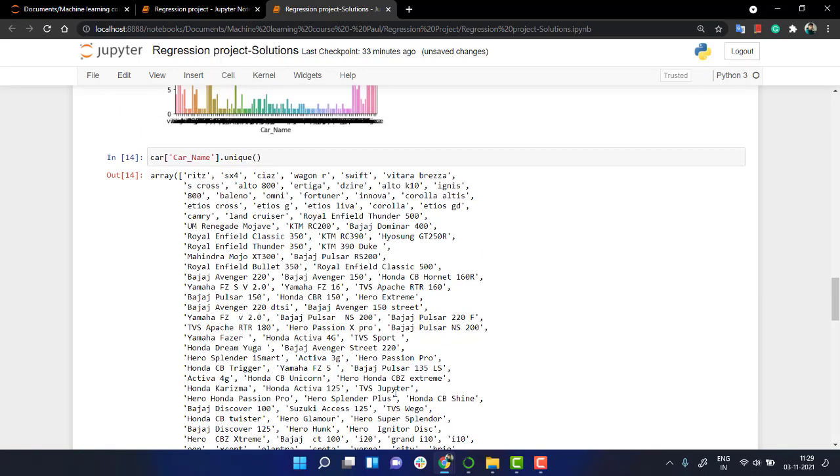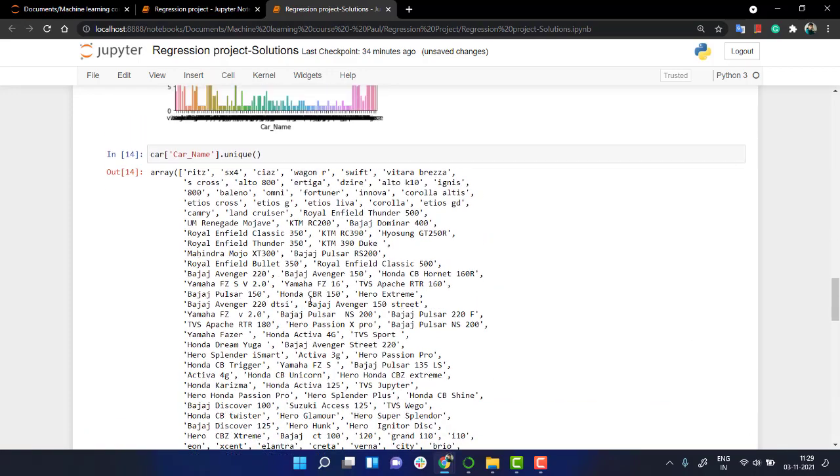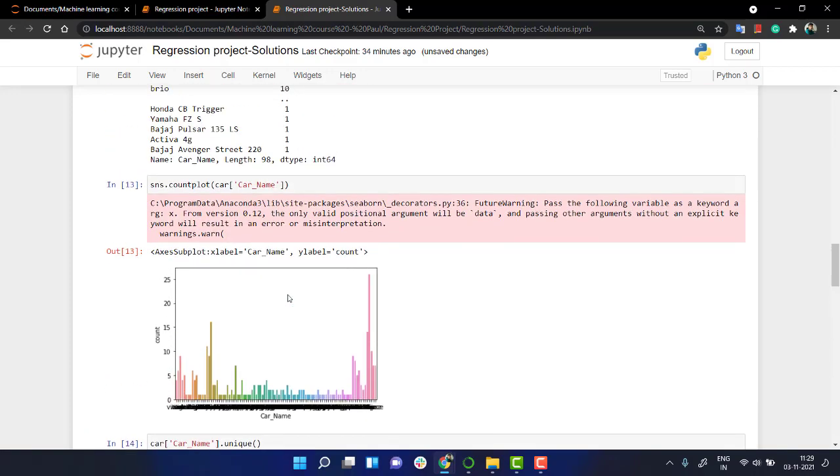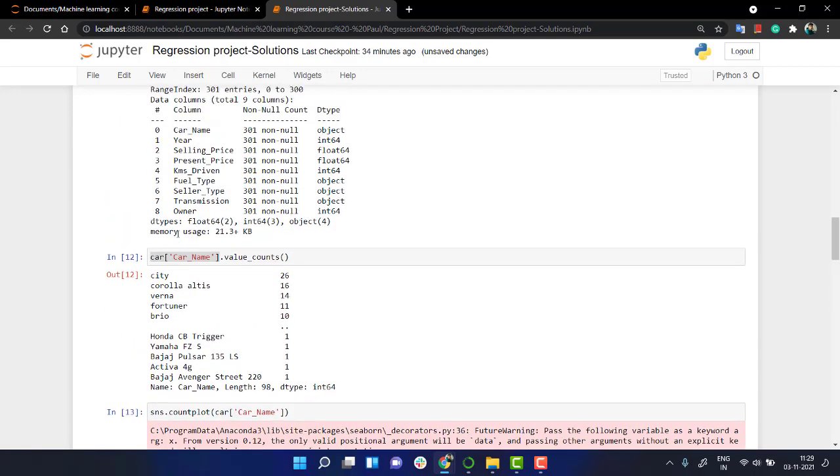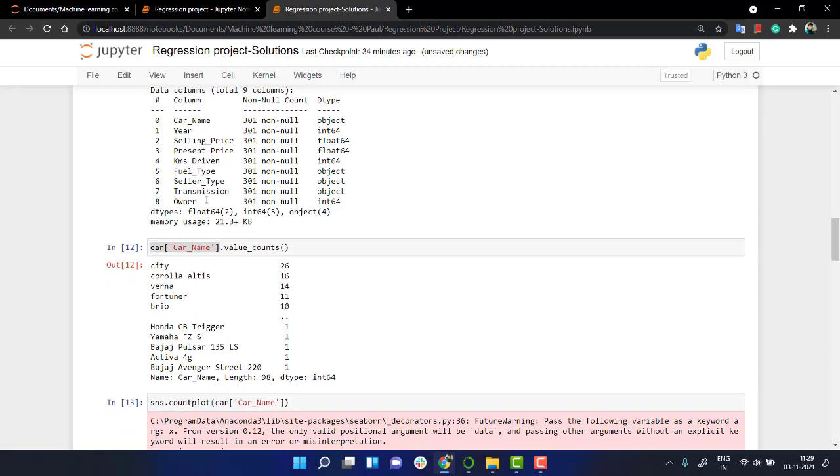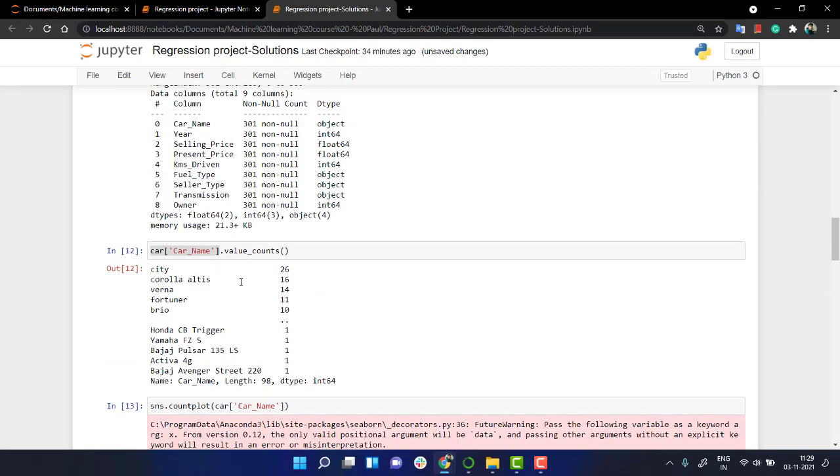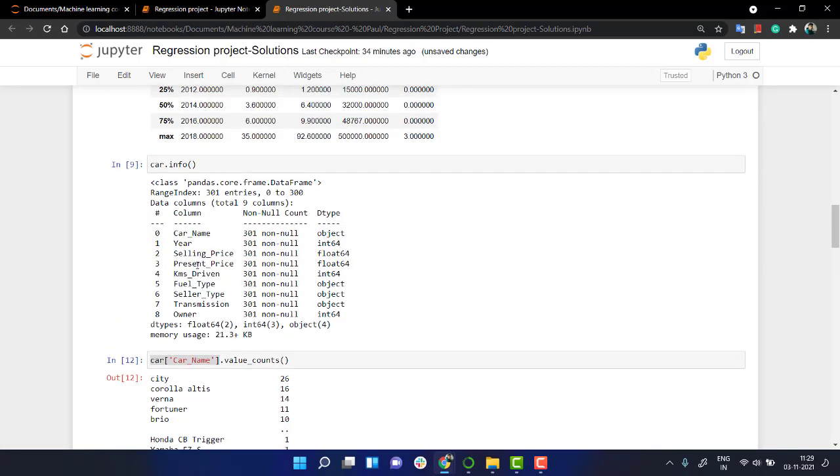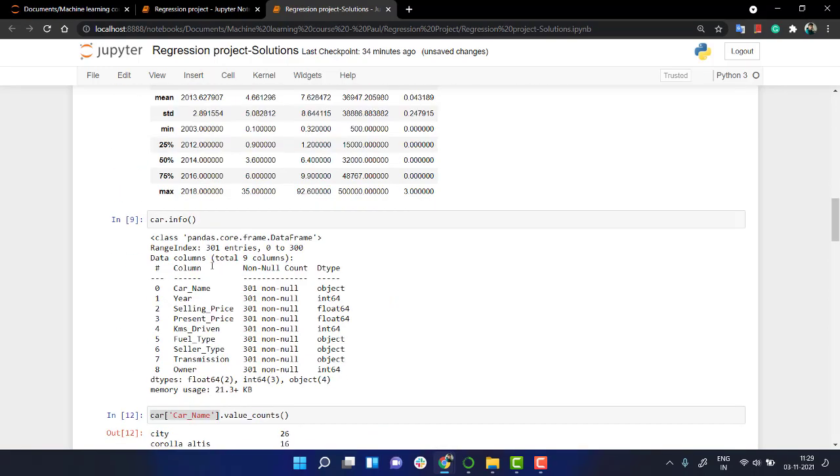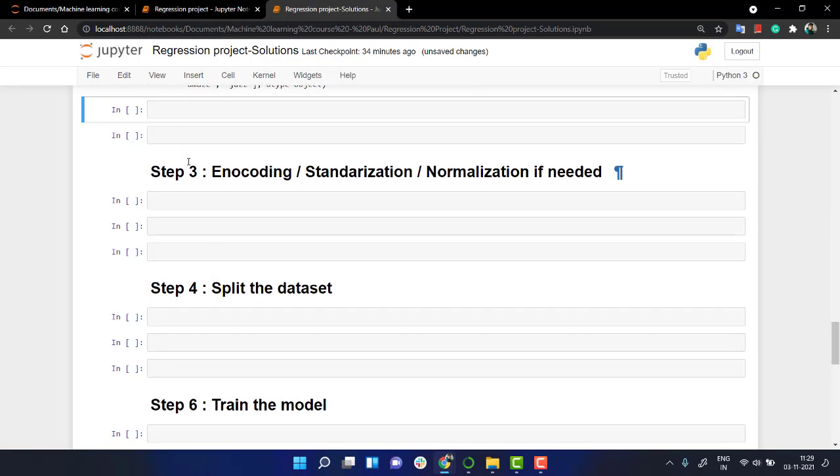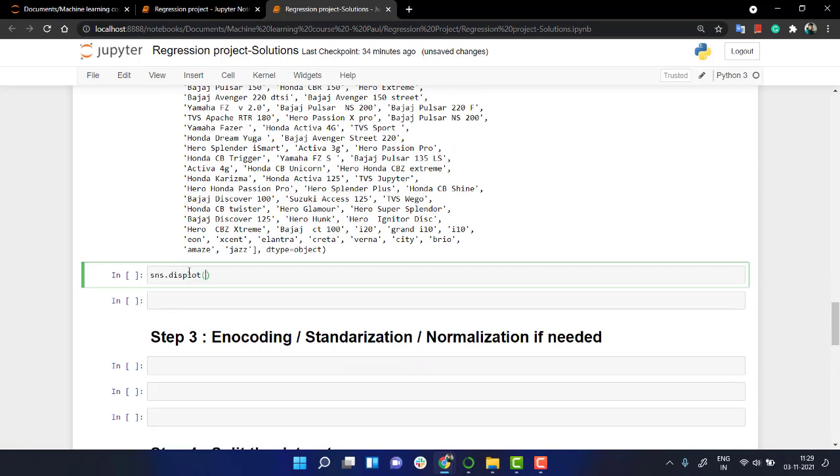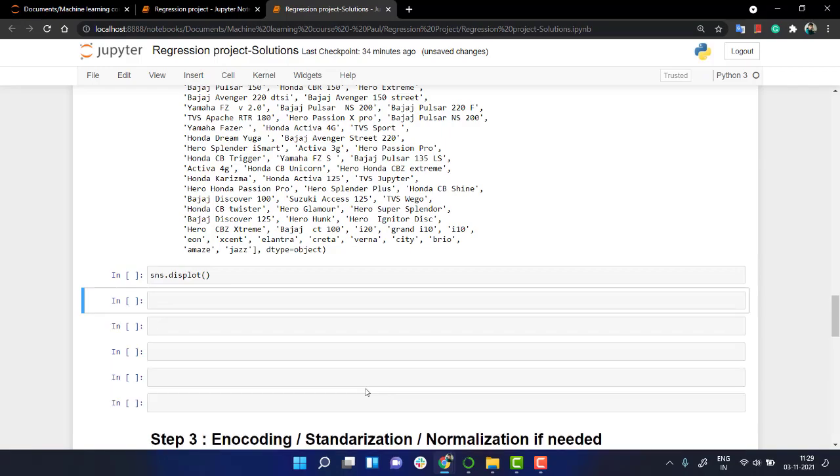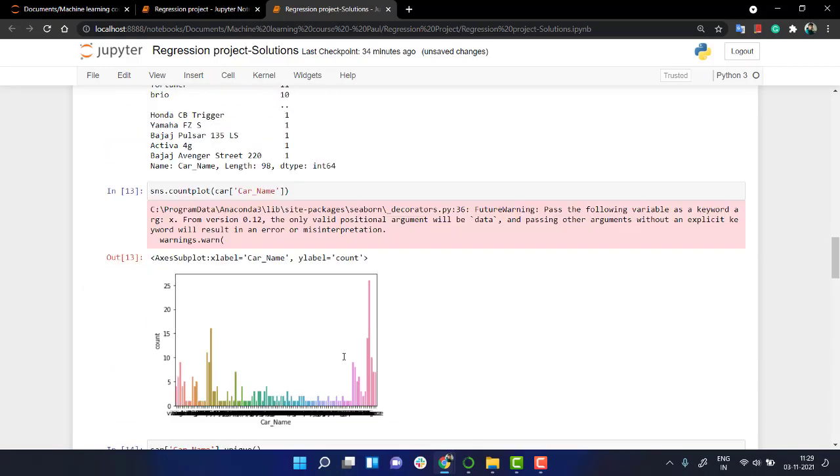See there are so many unique cars here, so we don't really need the car_name for feature. We will drop that feature. We don't really need it. Next is year. Year is fine. You can check out the distribution of year. For that we have this plot, and for each and every column we're going to check out the distribution.